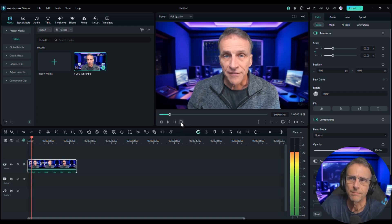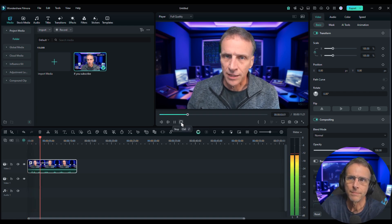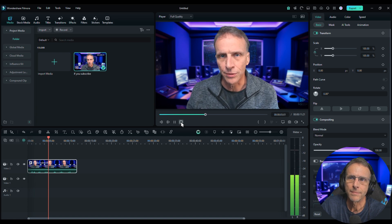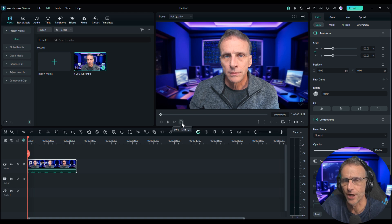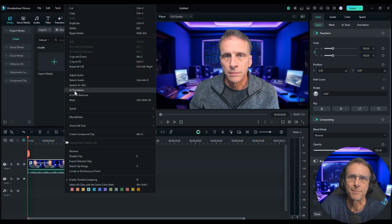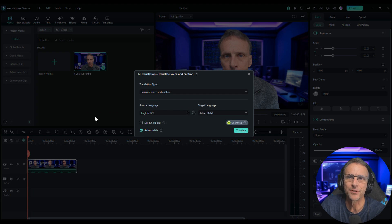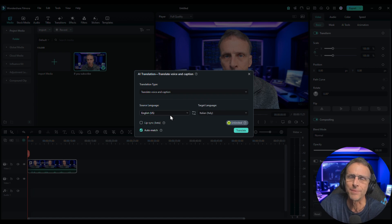It sounds like this: 'If you subscribe now, I will not look for you. I will not pursue you.' Okay, I guess the voice cloning was done — I'm not that good of an impressionist. So let's do some fun translation. I'm just going to right-mouse-click on this and click on AI translation. It's going to say Translate Voice and Caption — sure, that's what I want. Source language: English.